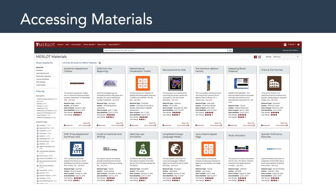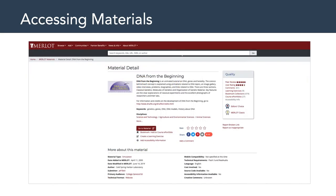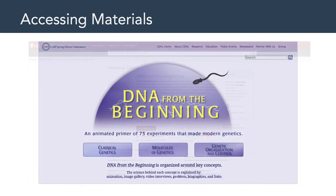Let me show you an example of how to access material. Let's say you did a keyword search — you might find something like this. You would see this is called DNA from the Beginning, and you can see its material type is simulation. The author is the Cold Spring Harbor Laboratory in New York. You can find out when it was created and when it was modified. There's also a peer review and a user rating of this particular piece of learning content. If we were to click on that, we'd get a synopsis about this particular piece of material. Notice that dark red 'Go to Material' button — that's the button you would click to hyperlink you away from the Merlot website to the actual content.